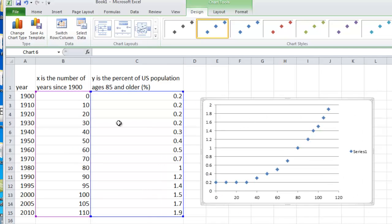So all we've done at this point is we've created a scatter plot or plot of the points that are in the table.